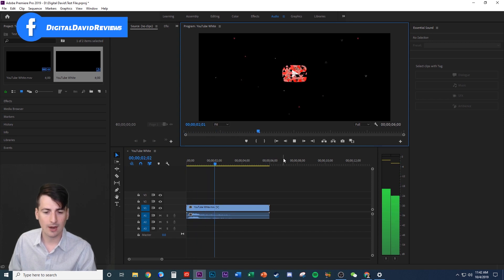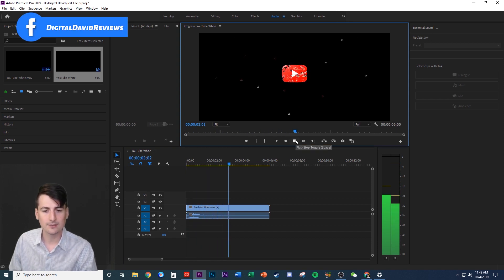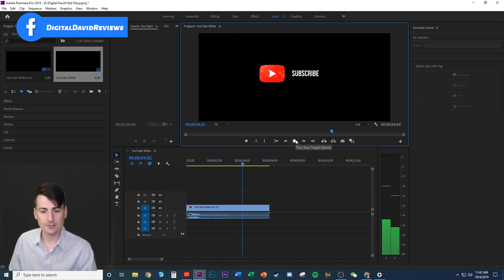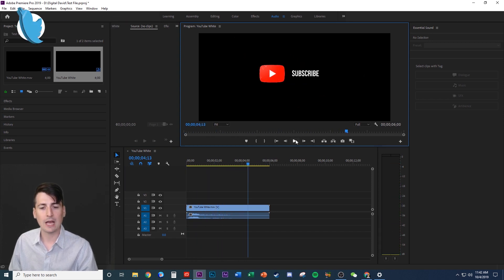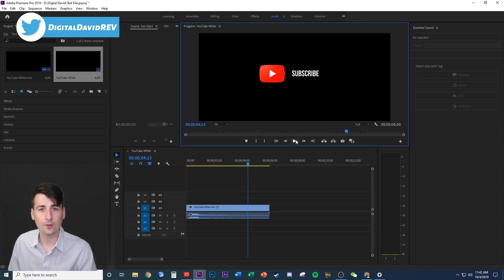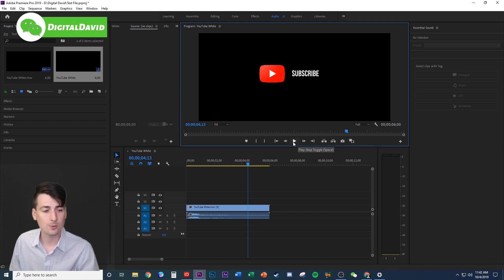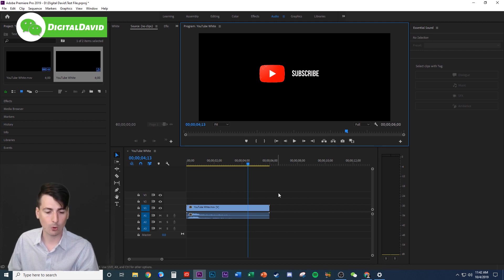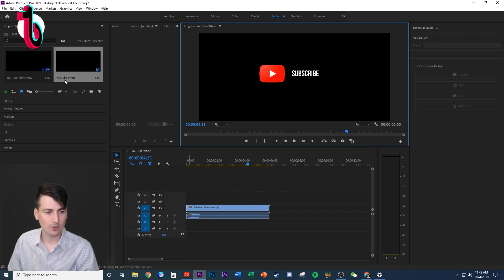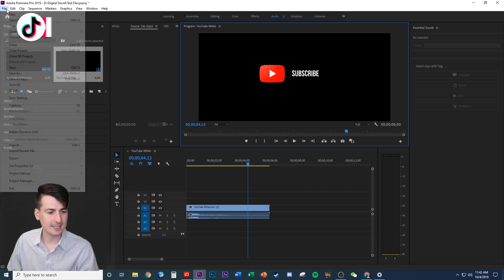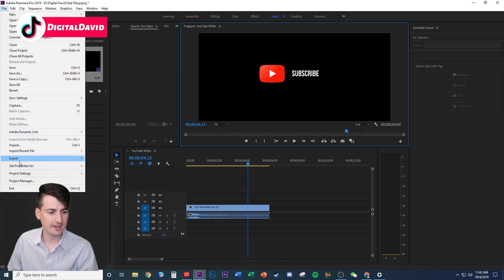It's a quick little subscribe animation. It already has a transparent background, and I want to make sure that when I export it, it also continues to have a transparent background, so I can drag and drop this and resize it on videos going forward.